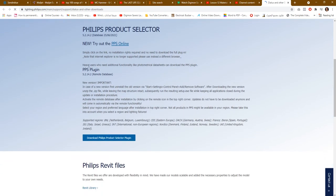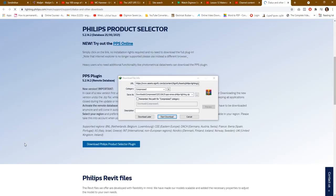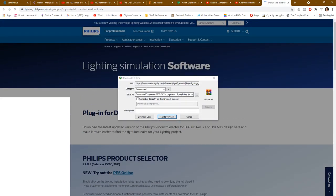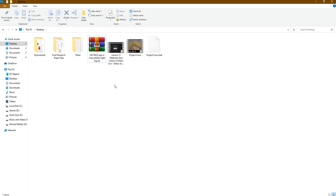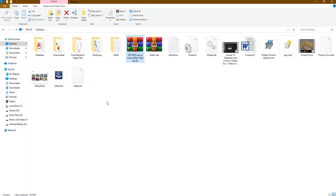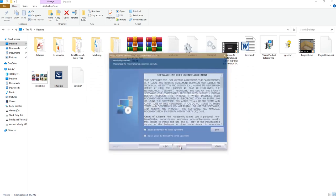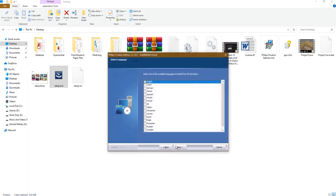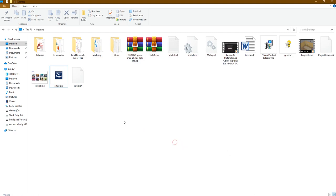Scroll down and download the Phillips Product Selector plugin. Click on it to start downloading the plugin, which is the Phillips catalog. After downloading, extract the file, then click 'Setup' to install the Phillips catalog. Go through the installer: Next, I Accept, Next, Complete, English — then click Finish. The catalog is now installed.